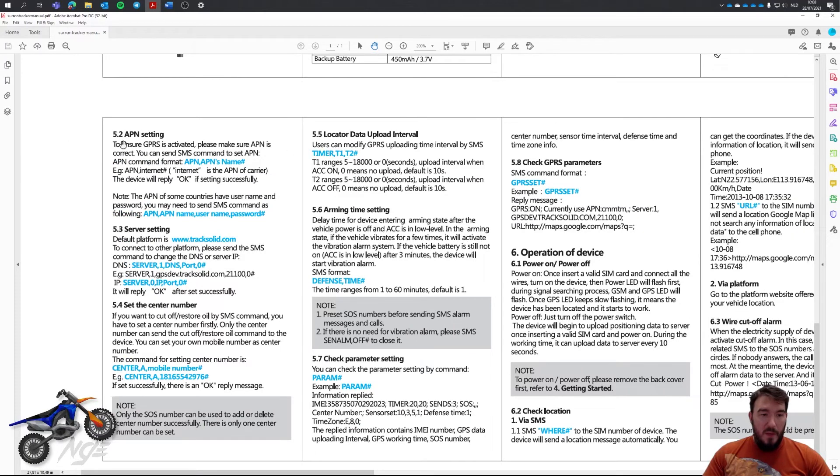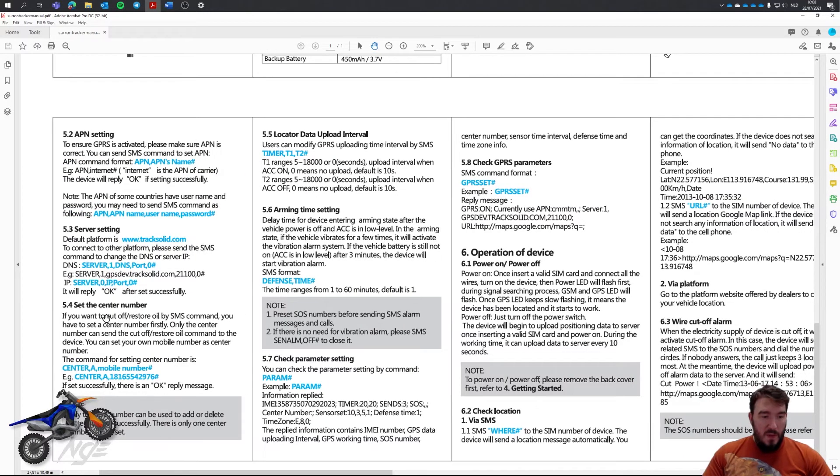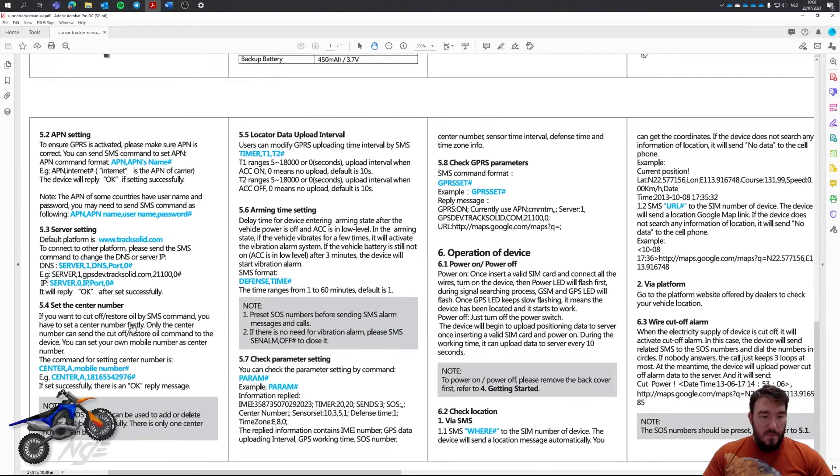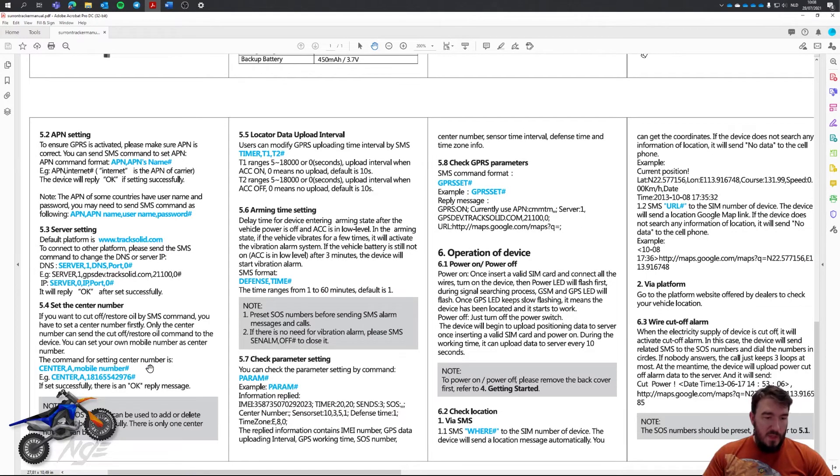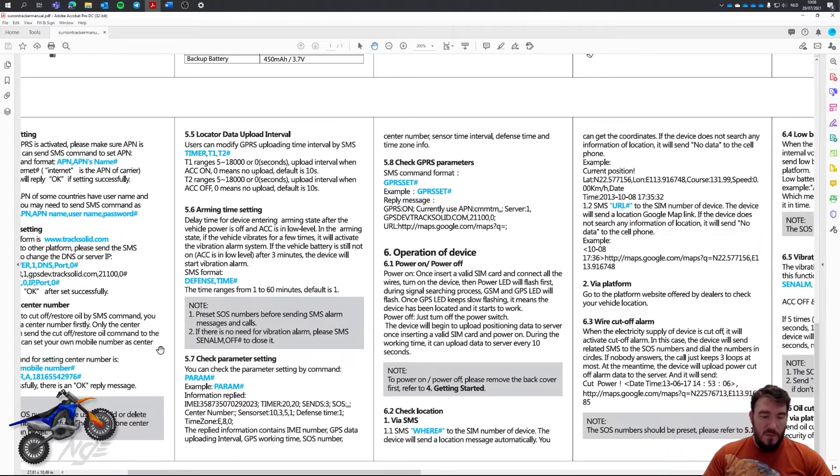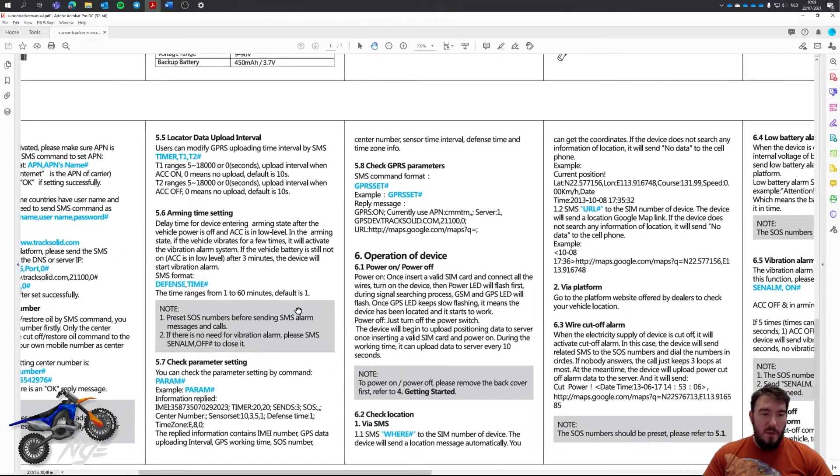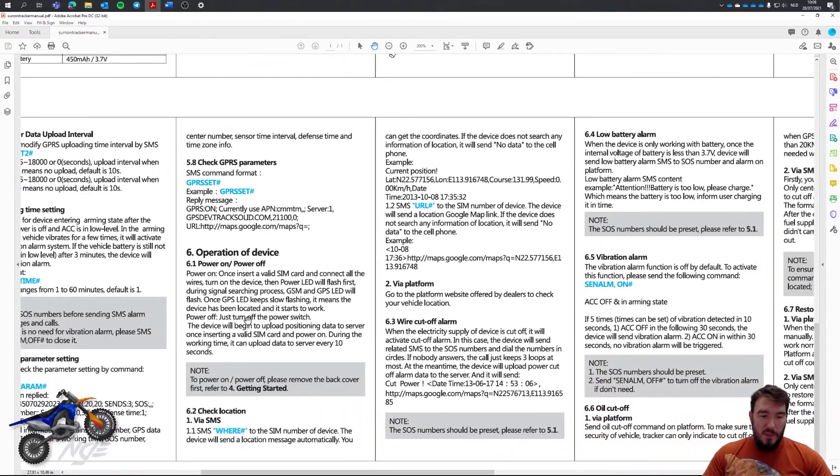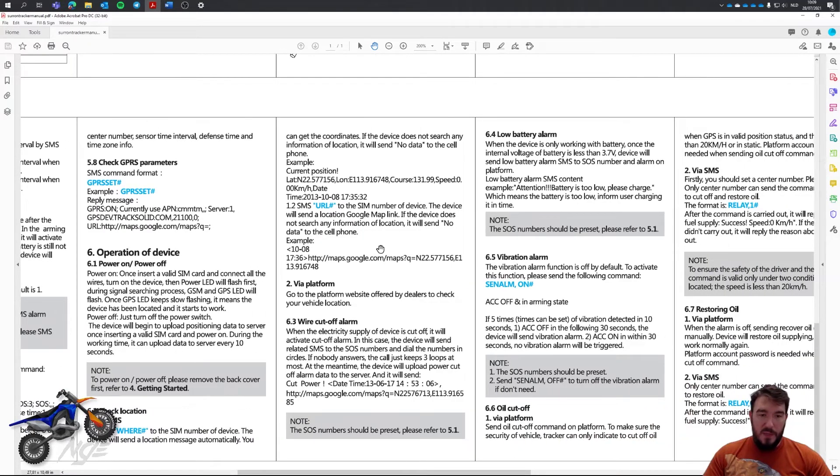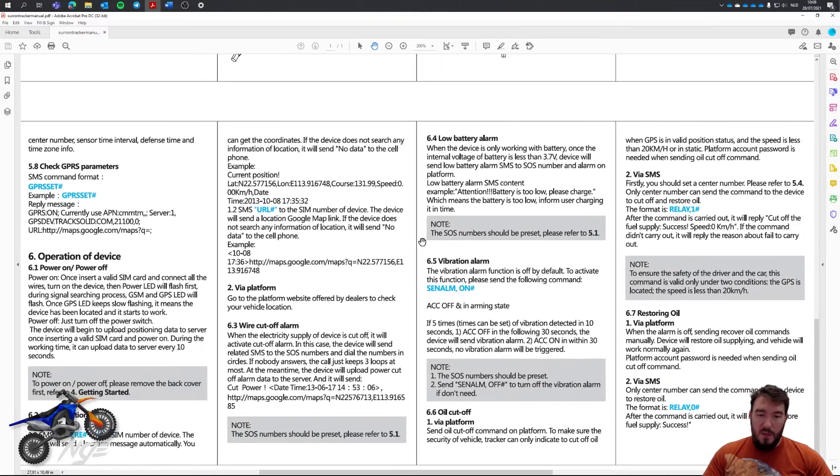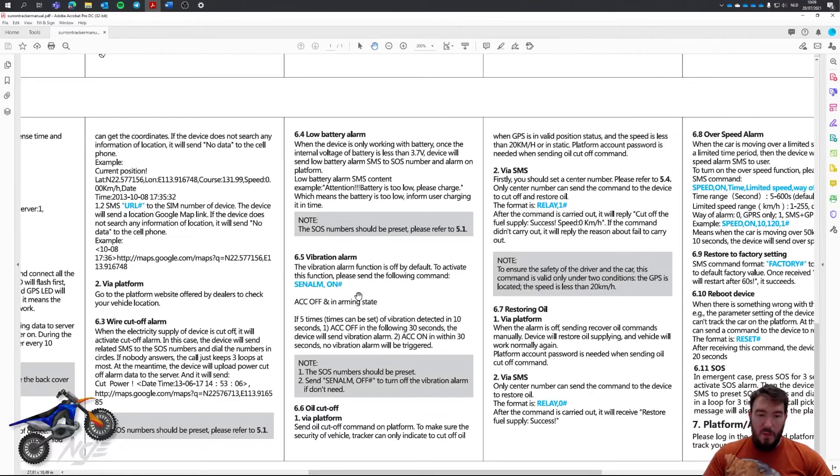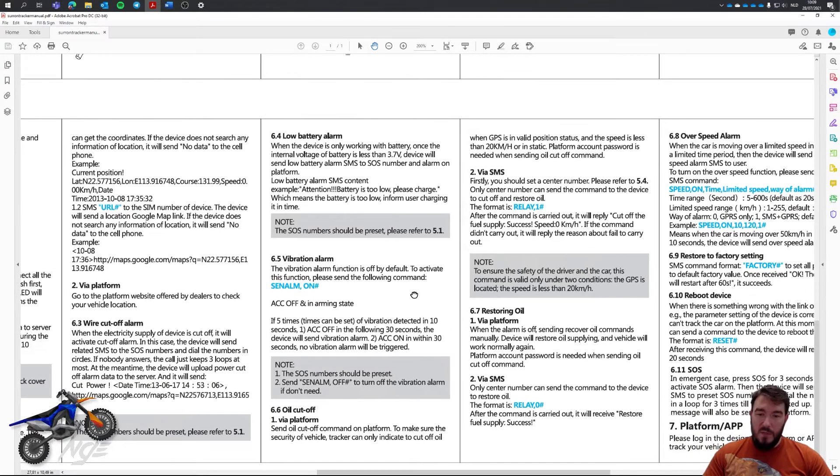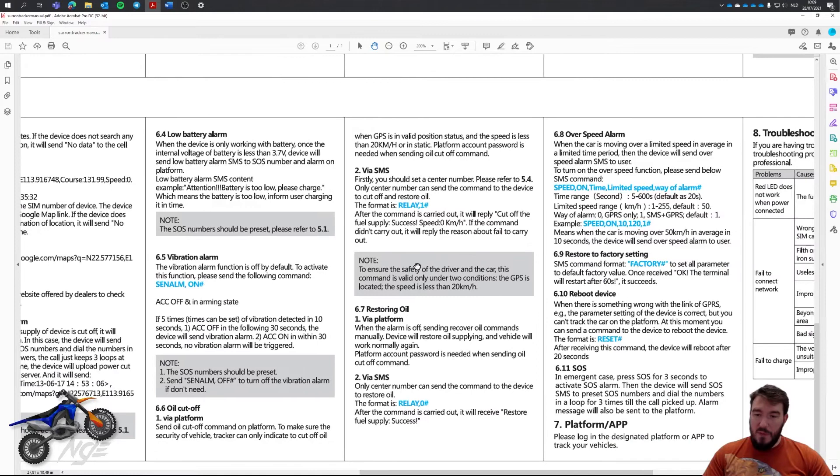You can set the APN, service number, center number. You don't need that, but you can do that. You don't have to look at that. But what's interesting, the power on, power off might be interesting. Having the low battery alarm on, the vibration alarm on, those are things that are very interesting.